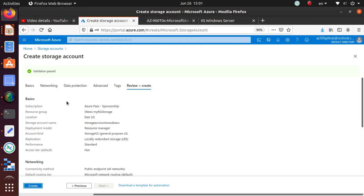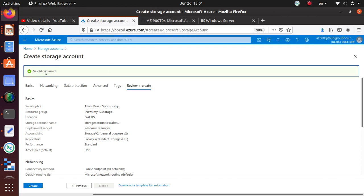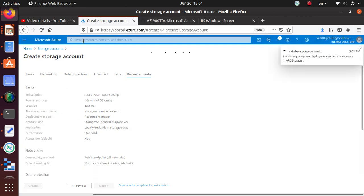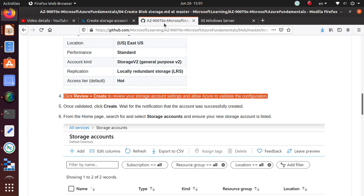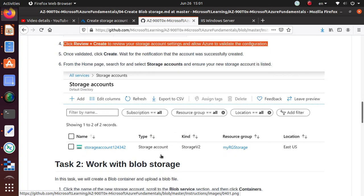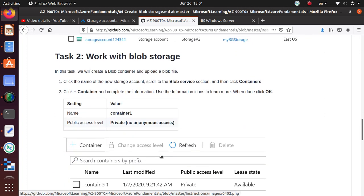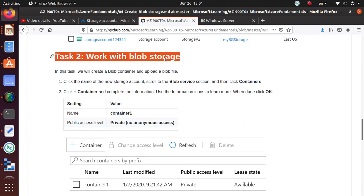Now we can do a Review and Create. That's all we needed to configure for this particular storage account. Everything looks good, validation has passed, so we can click on Create and it should create everything.